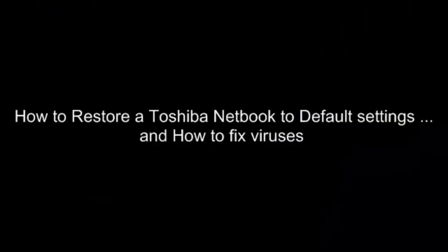Have you ever been sitting around on your netbook until a virus pops up? In this video I'm going to show you how to restore a Toshiba netbook back to its default factory settings.